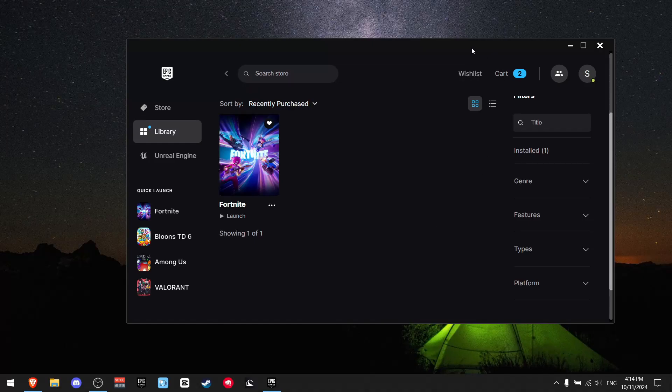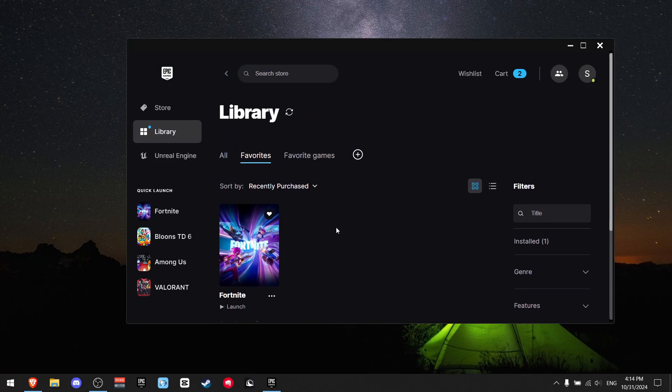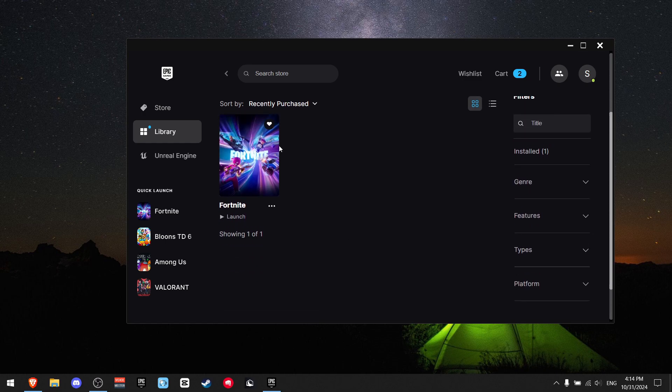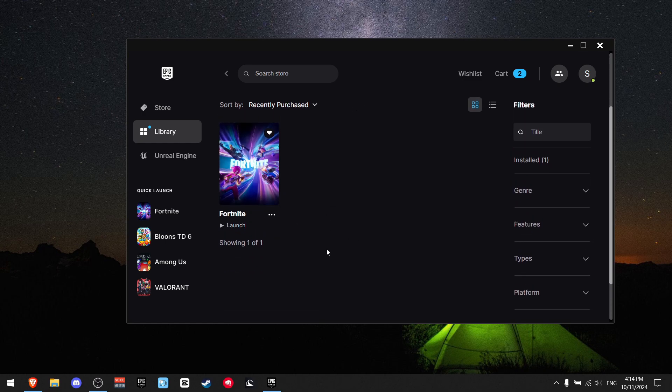You clicked on this video because you want to fix Fortnite crashes, so I'm here to help you. First of all, open up Epic Games, then find Fortnite.